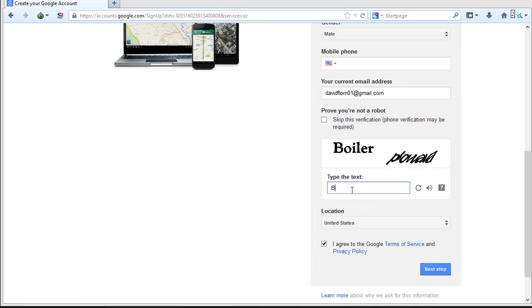When you've filled out the information, you will need to input the CAPTCHA verification code and agree to the Terms of Service. Click Next Step.